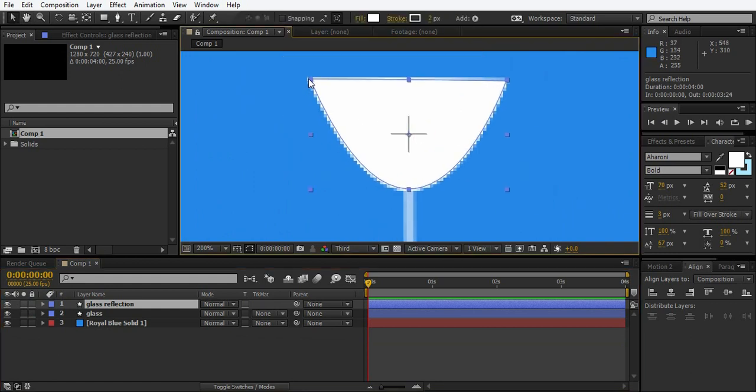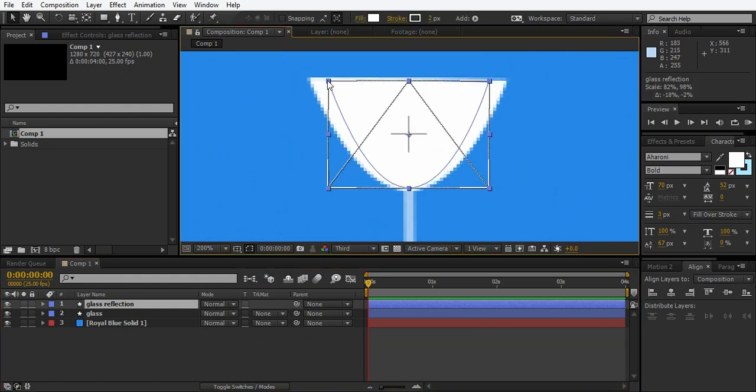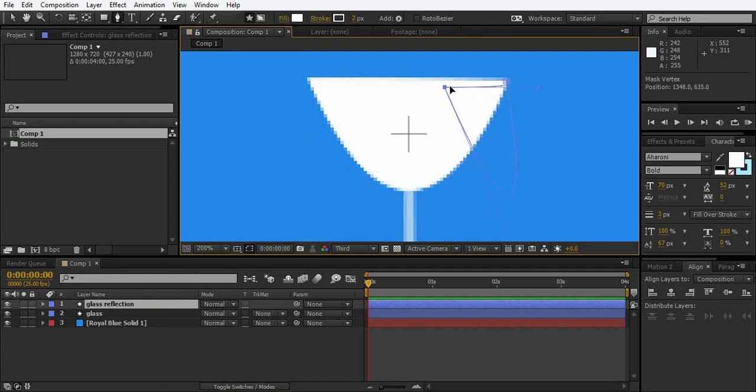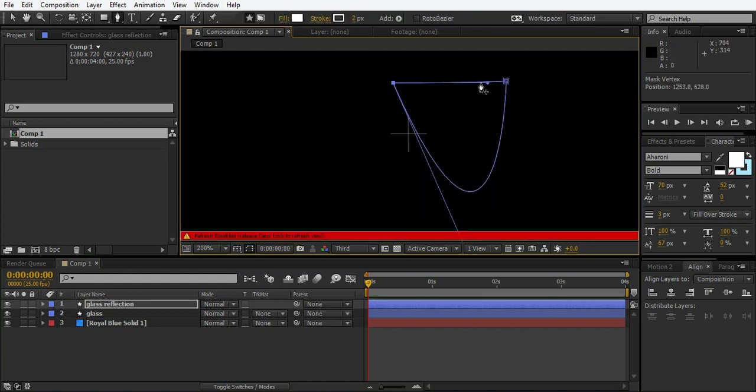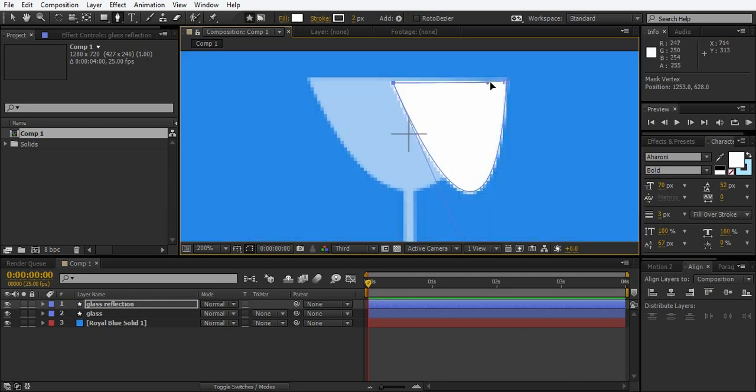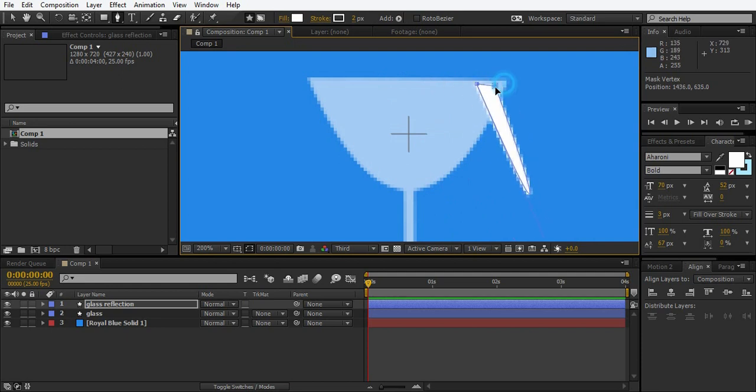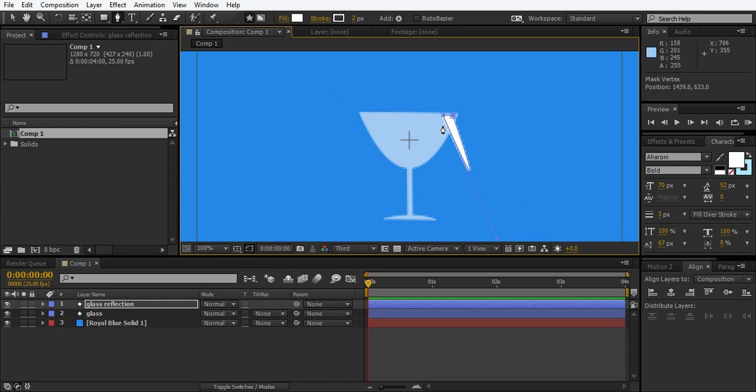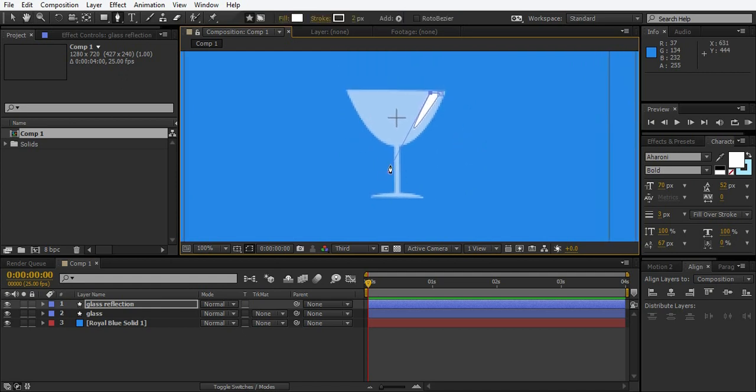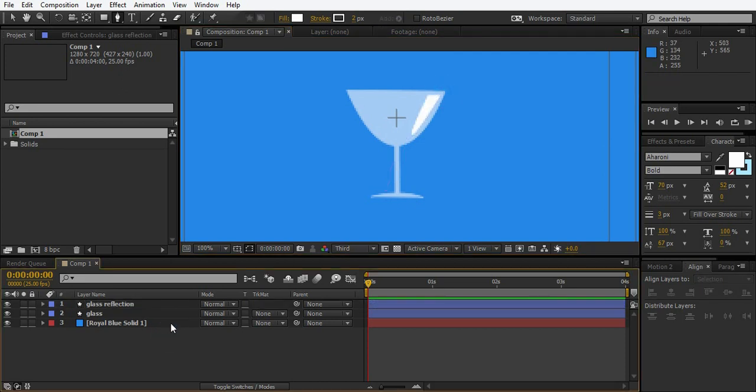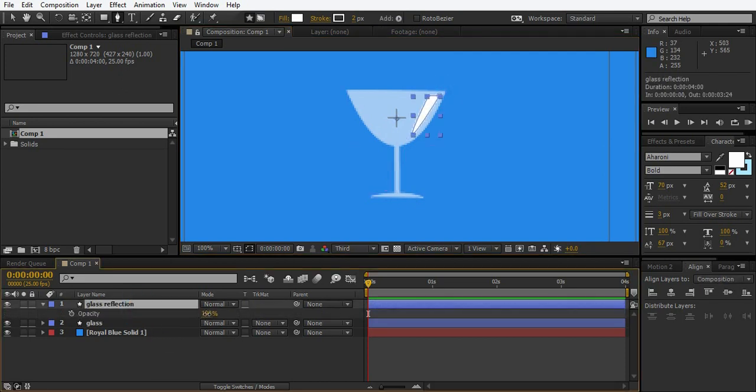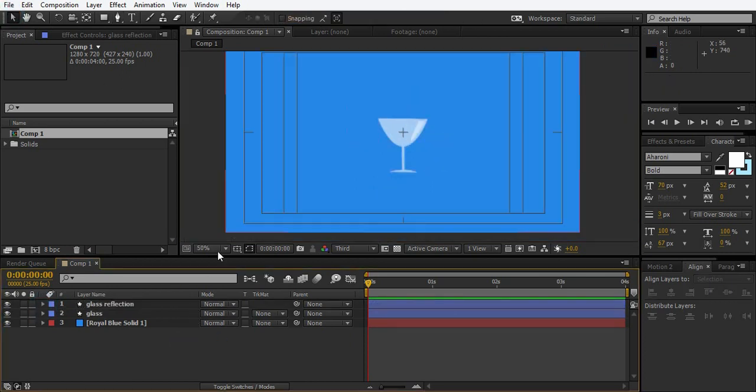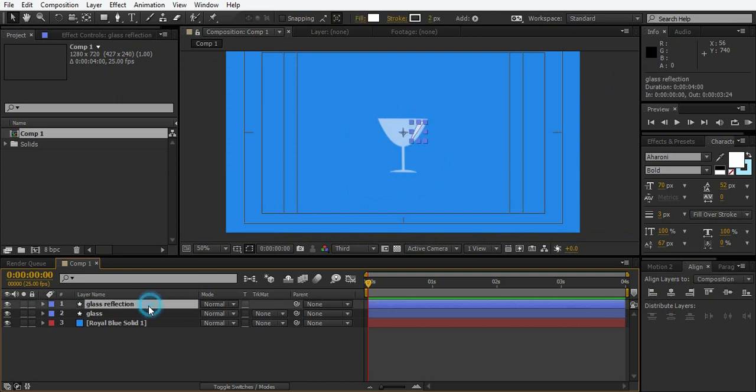And just play with the mask right now. Pull it here. This one here. Here we are with the reflection, just turn down the opacity for the reflection layer too. Here is a simple reflection.